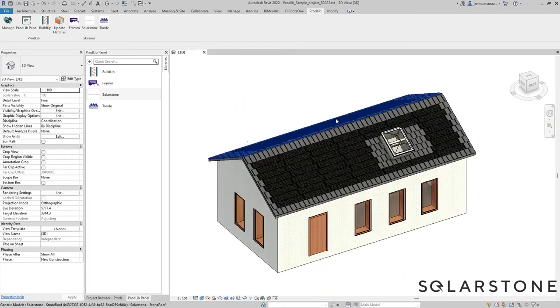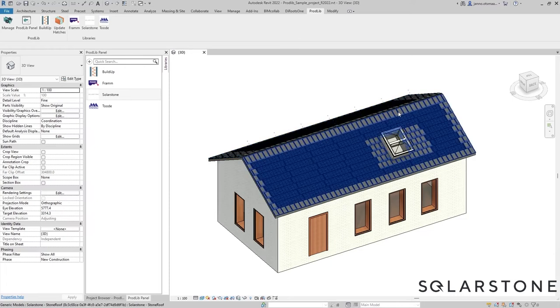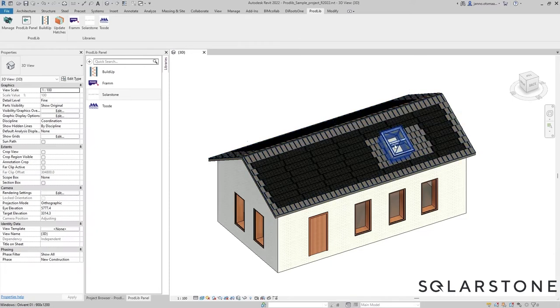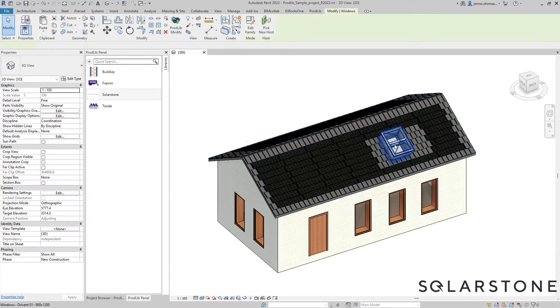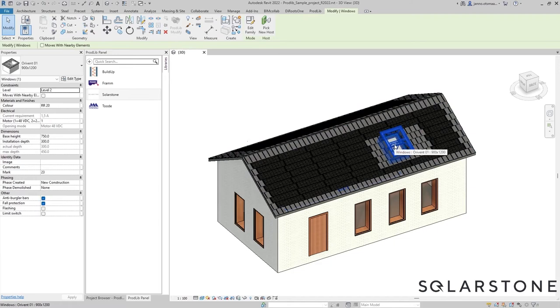But let's say we want to lose the skylight in the design process and fill the whole roof with tiles. First of all, let's delete the skylight.